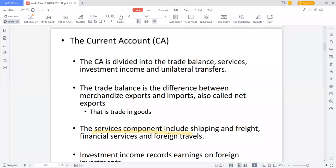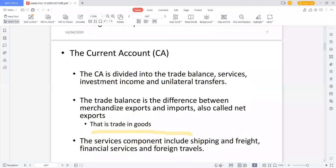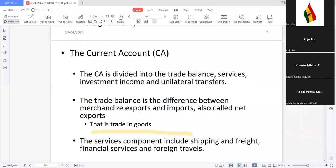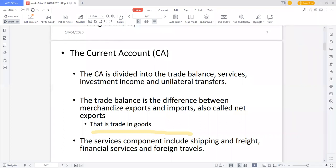A service doesn't come in physical form; it is something rendered to somebody. We also have investment income and unilateral transfers. Unilateral transfers are free services — things you don't pay for. You all know of US Aid, UK Aid, Chinese support, and support from NGOs. Anytime they are doing that for you, it is not an investment; it is a free amount they are giving to you, so we call it a unilateral transfer.